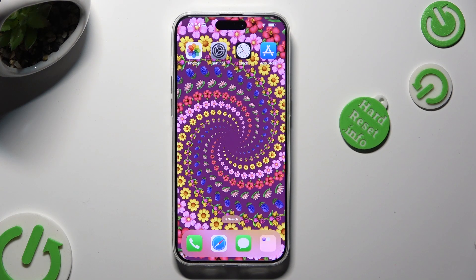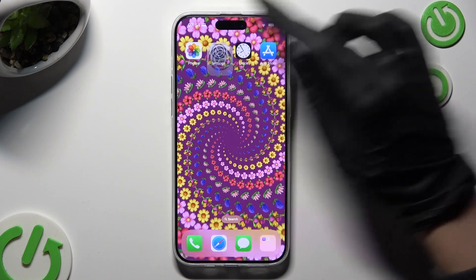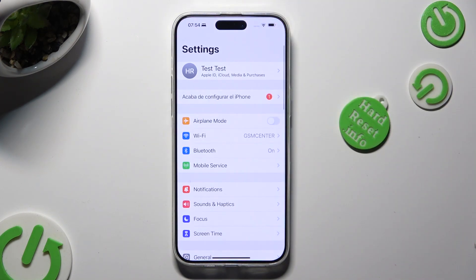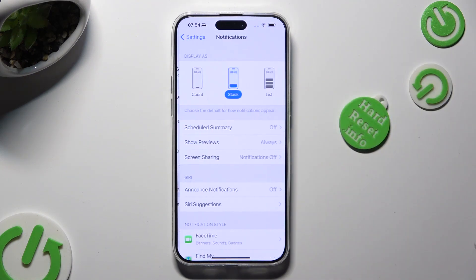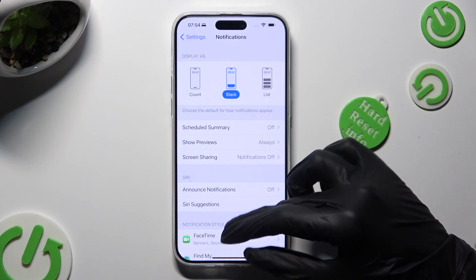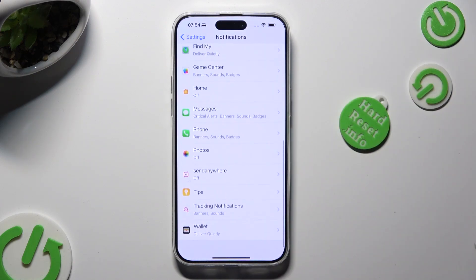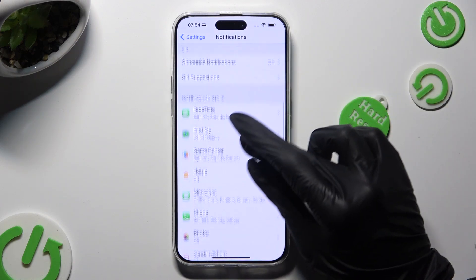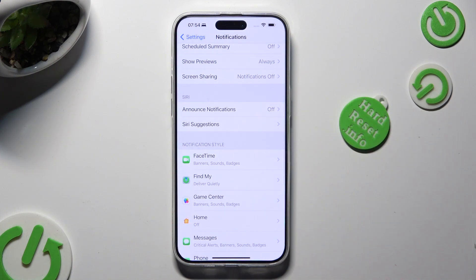Begin by going into Device Settings. Following that, select Notifications, and then scroll down to access one of your apps located under Notification Style.